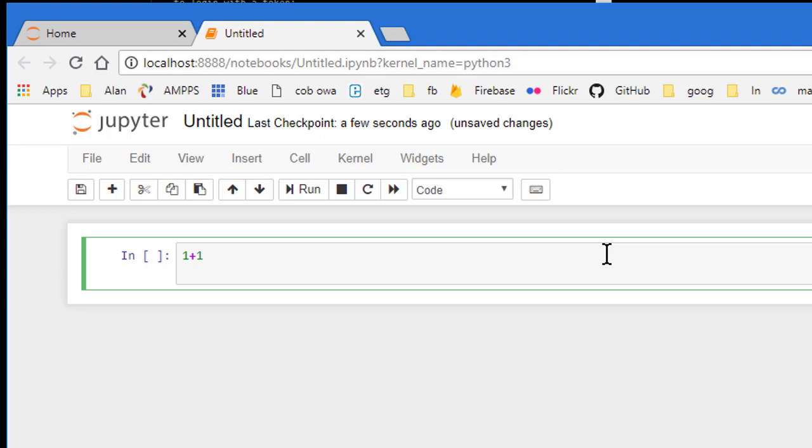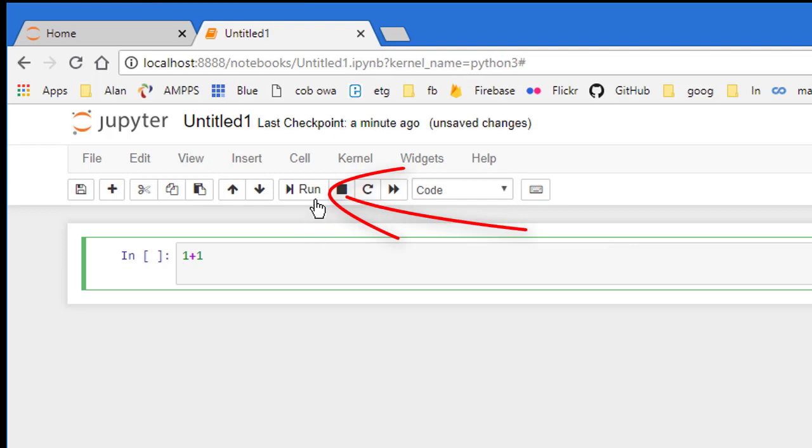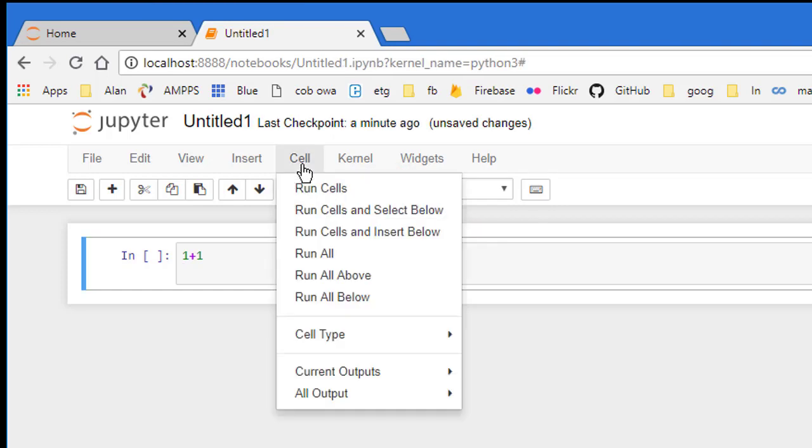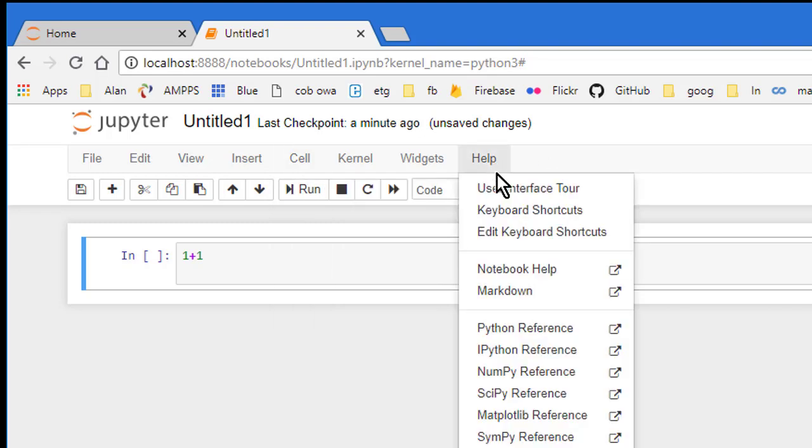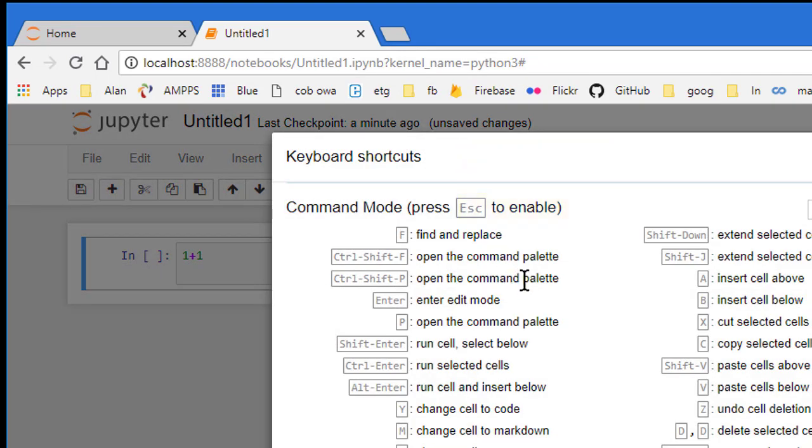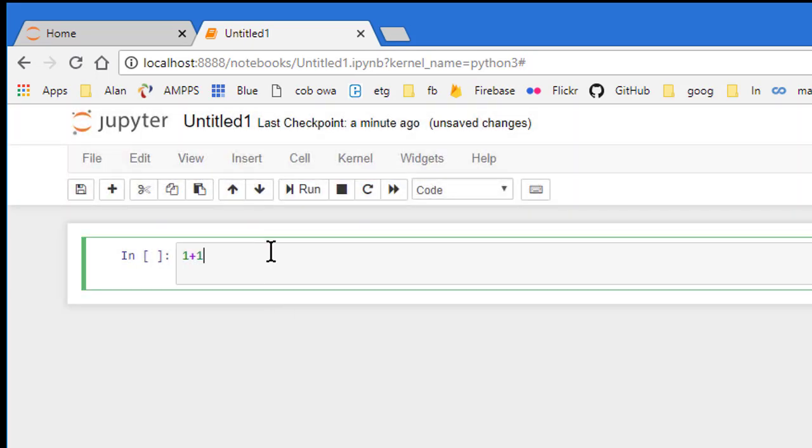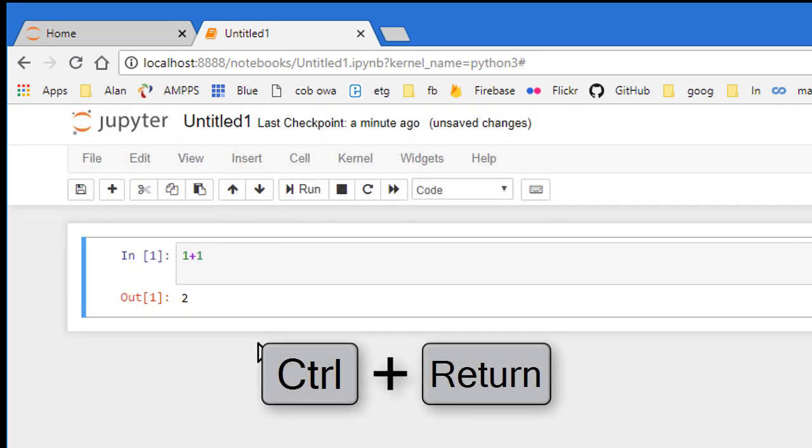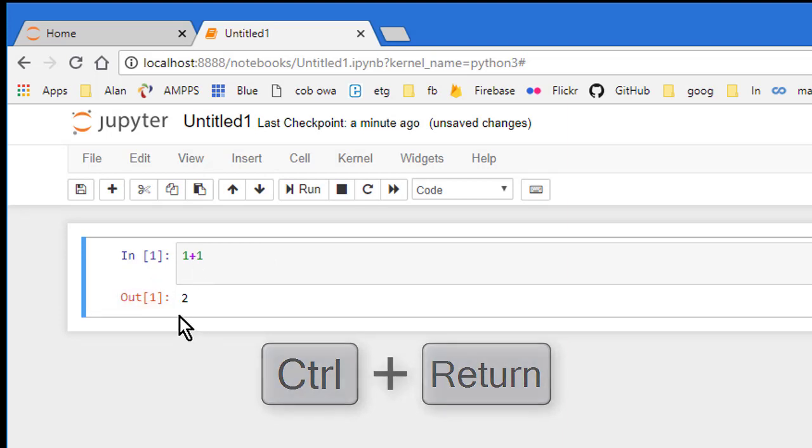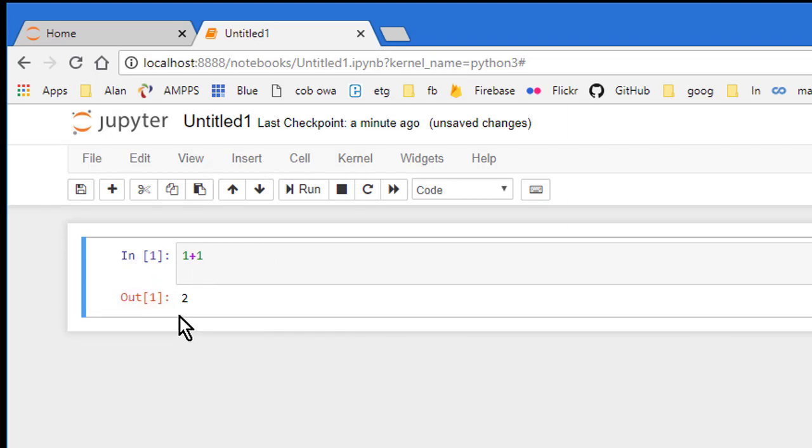To run the code, you either have to click this Run button here right above the card, or you can click the cell menu and run cells from there. Or you can use keyboard shortcut. And to see what those are, click Help and choose keyboard shortcuts. And then you'll see there's some keyboard shortcuts for lots of different things. But pressing Ctrl Enter runs the selected cell. Sometimes the Enter key is called the Return key. So if I click inside here and press Ctrl plus Enter or Ctrl plus Return, it runs the code and I see the output of 2 because 1 plus 1 equals 2.